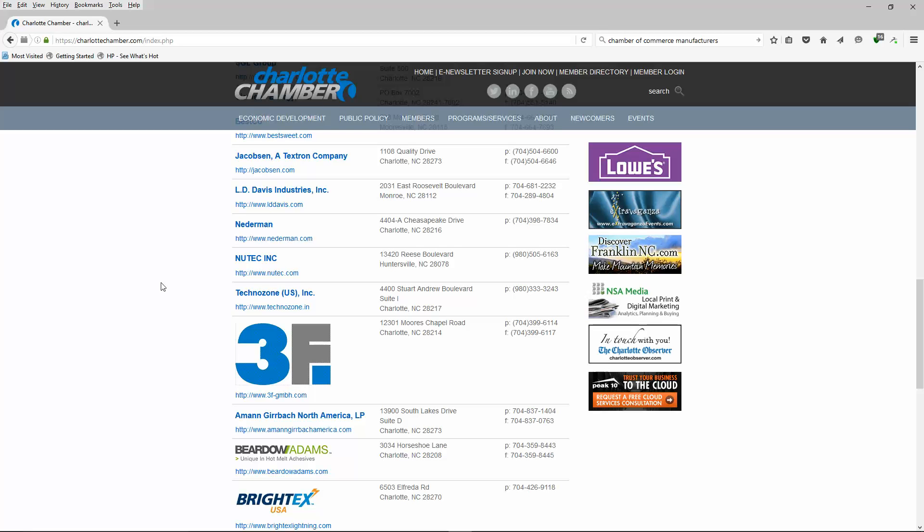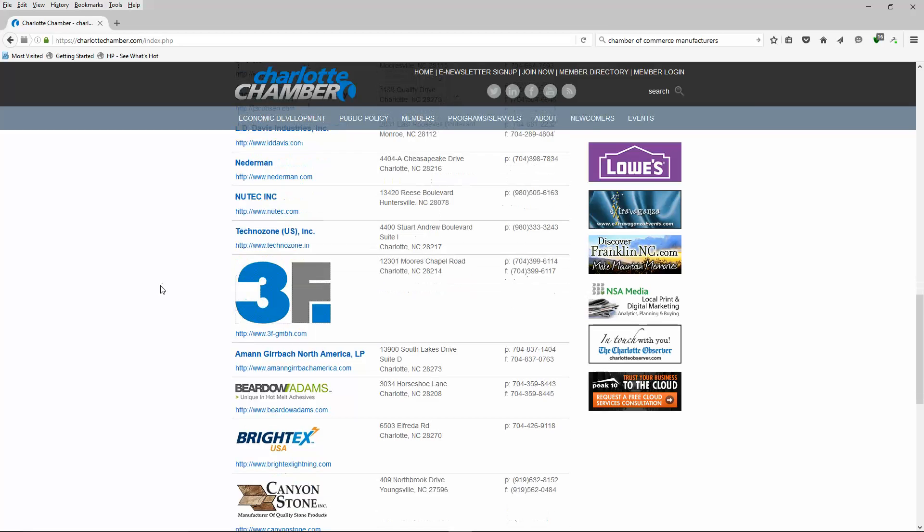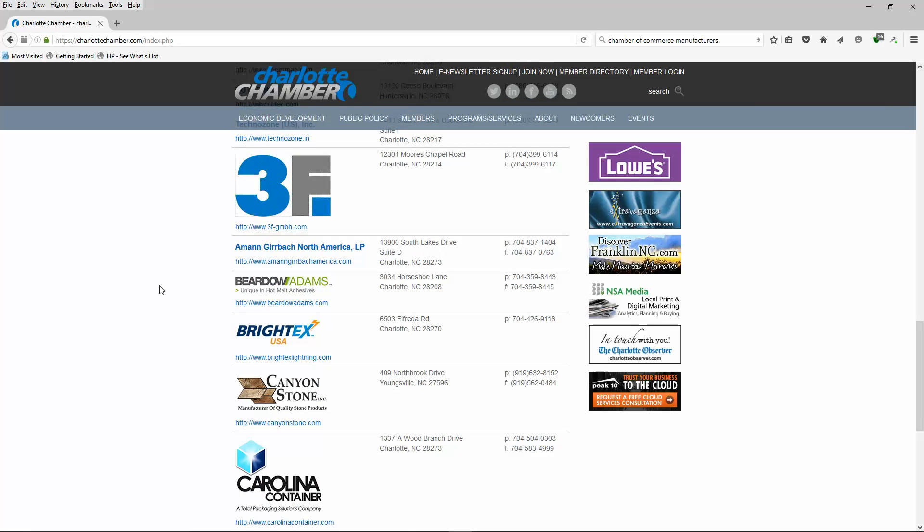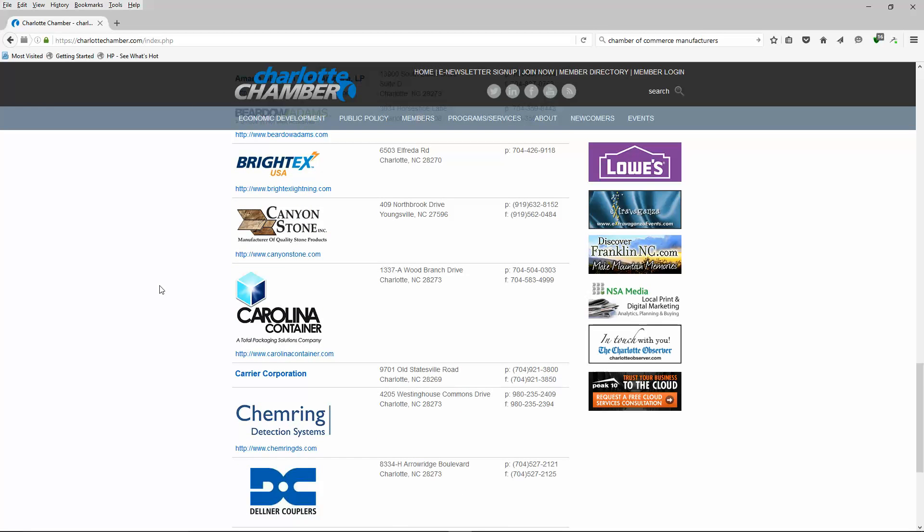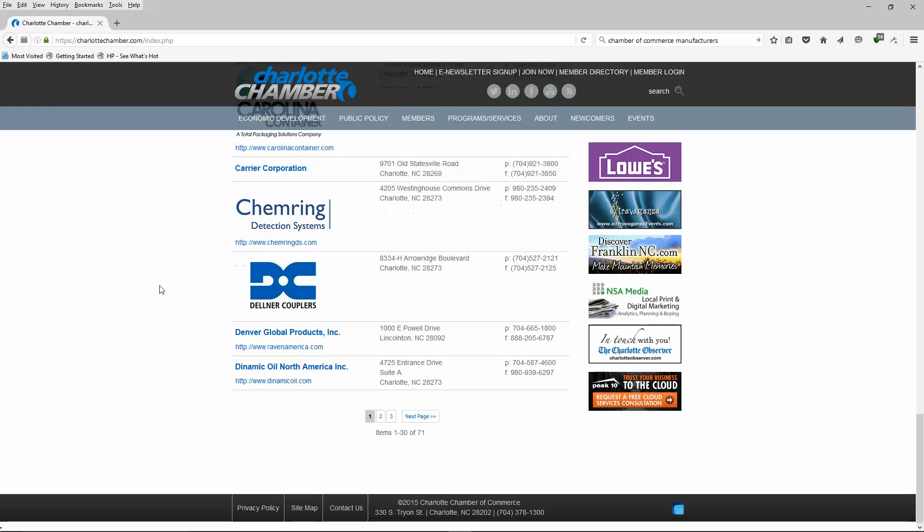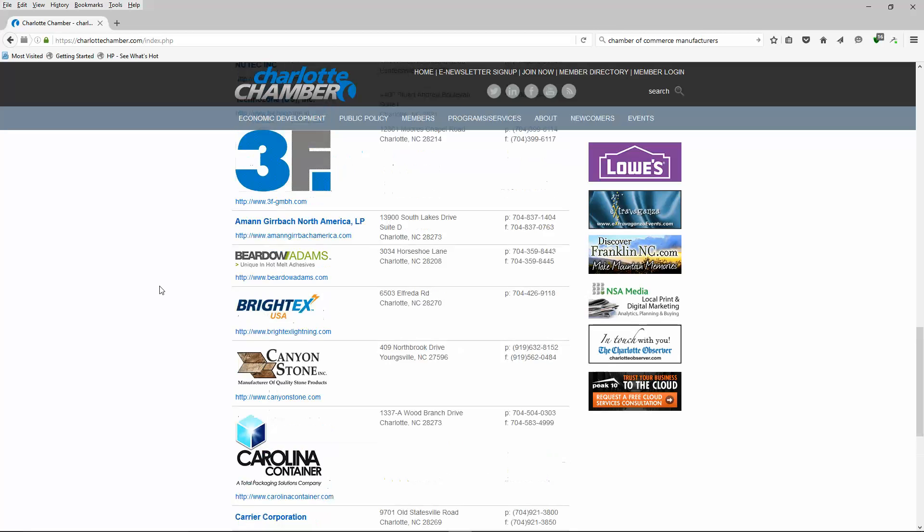But you know, here are 71 companies that I could tell you right now, just by looking at the first 30, I've done business with four of these guys in other locations. But here are 71 companies that we can go after.